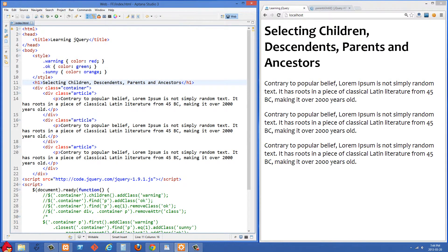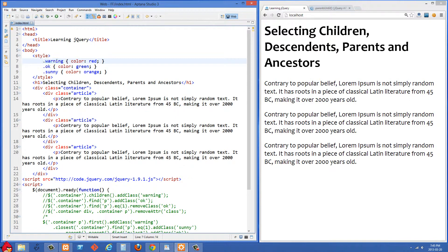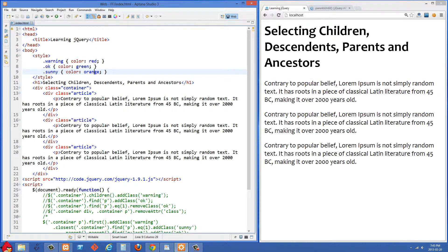We're starting off with a wrapper div that has a class of container. Inside this div we have three smaller divs, all with a class of article. Each div with a class of article has a paragraph inside of it. We also have some base styles: a class of warning gets the color red, OK gets the color green, and sunny gets the color orange.